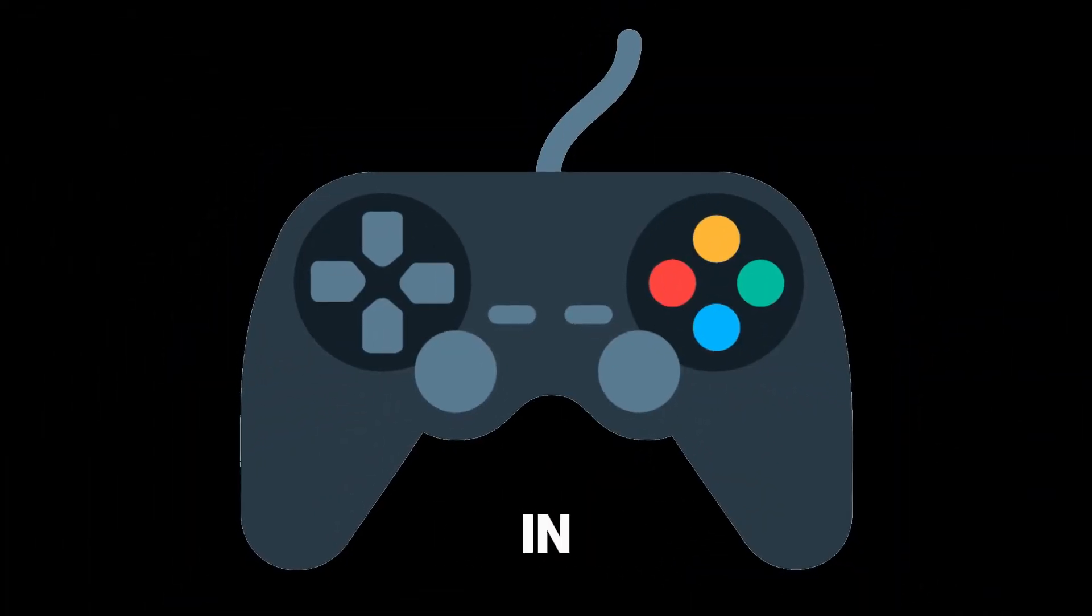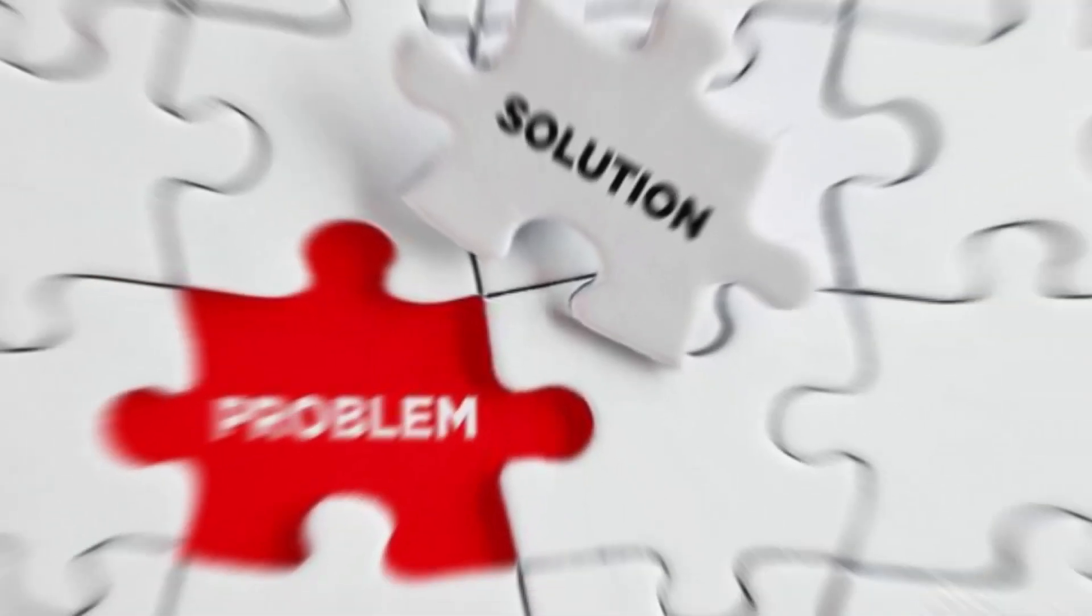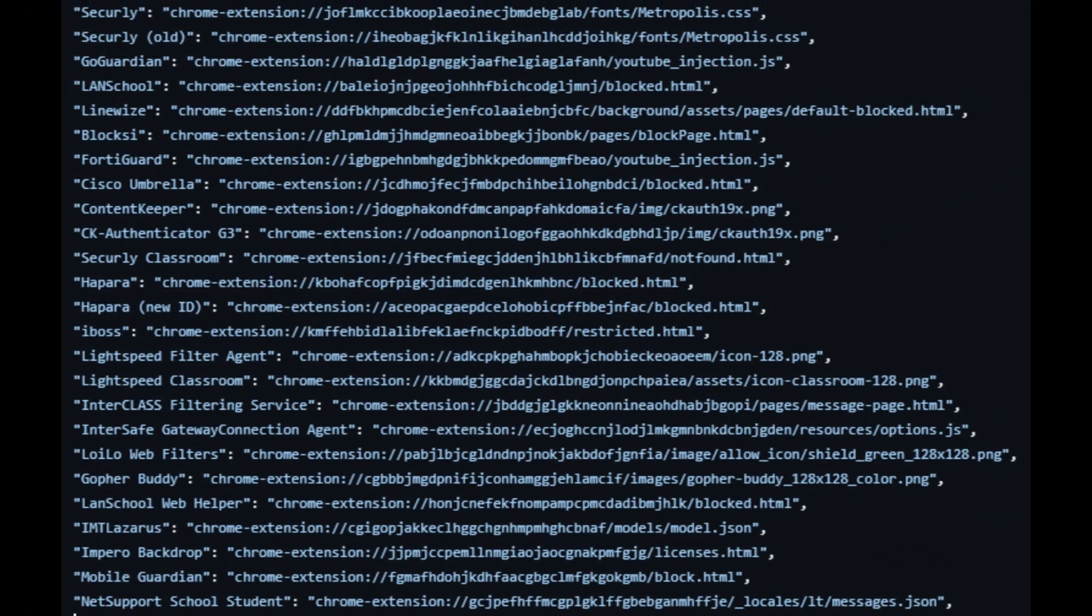Do you want to play games in class but you can't because of blockers? Then I got the solution for you. This will work for all of these blockers. If yours isn't on there, you can submit an issue to the GitHub repo.